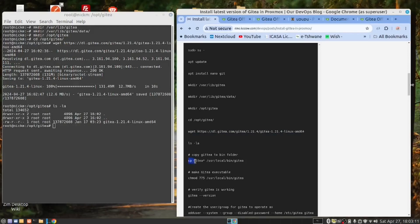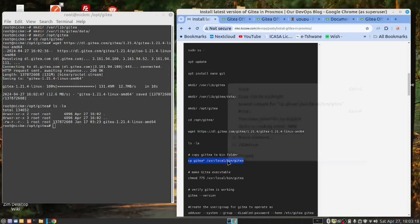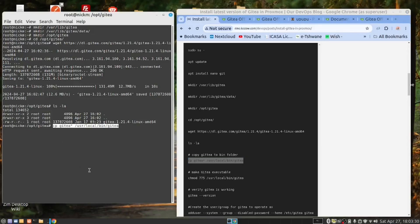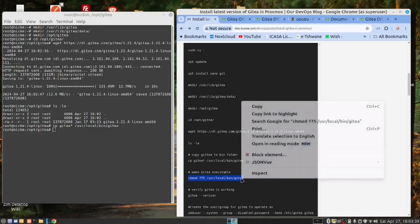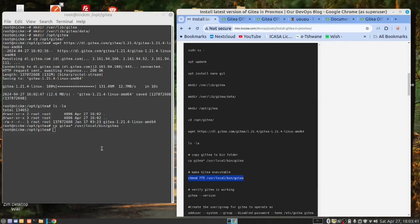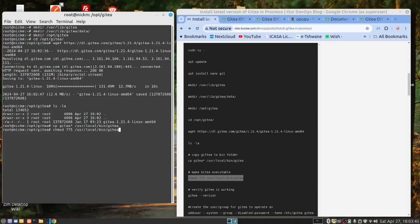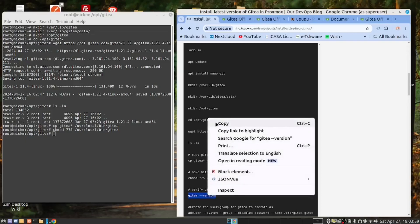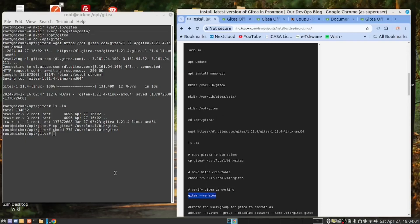Now we want to run this command — it's going to copy it into the /usr/local/bin folder and rename it as gitea. Now we need to make this executable. Now we need to verify that Gitea is working: 'gitea --version'.